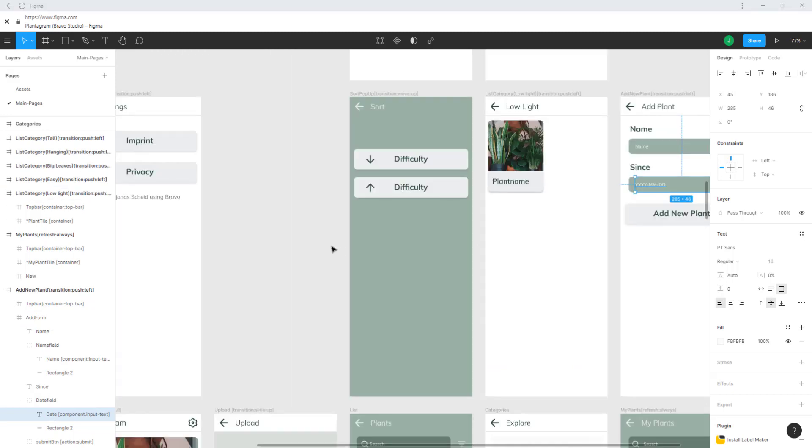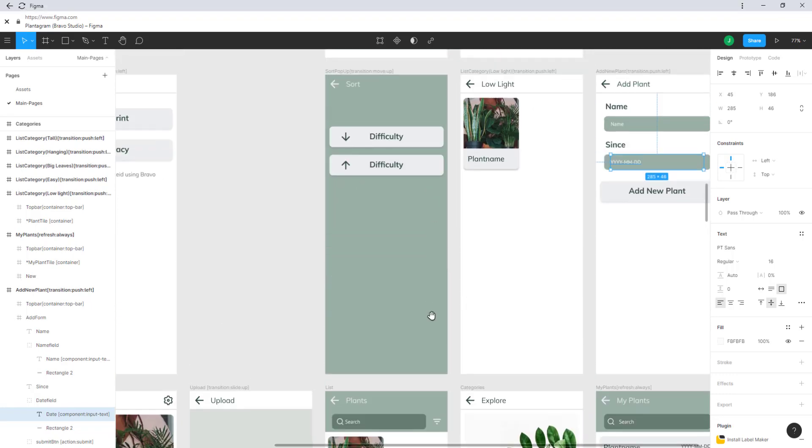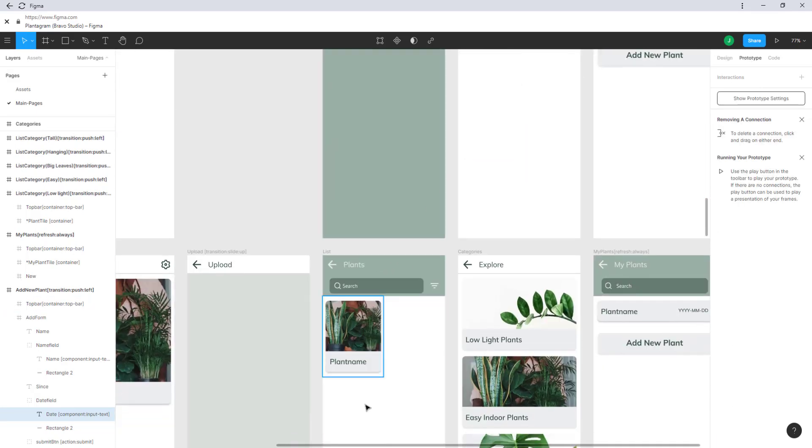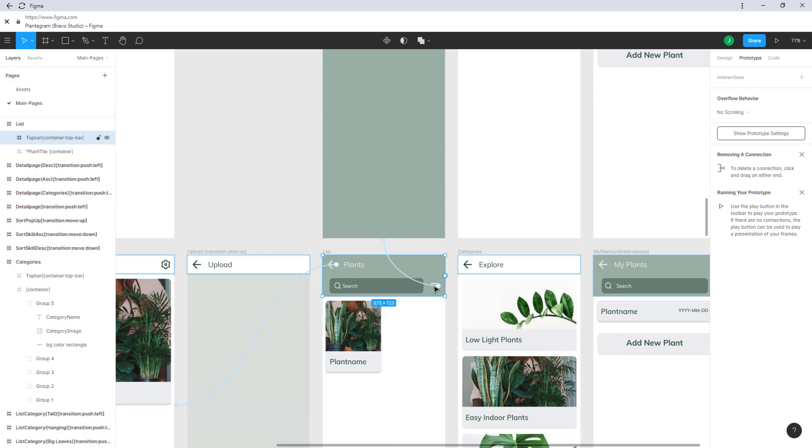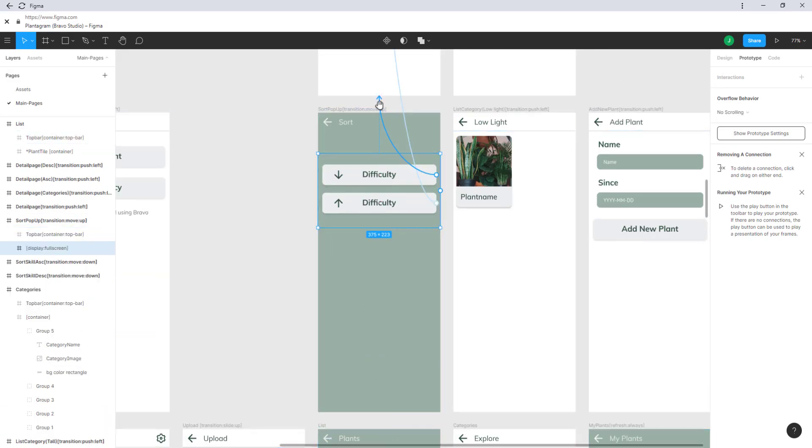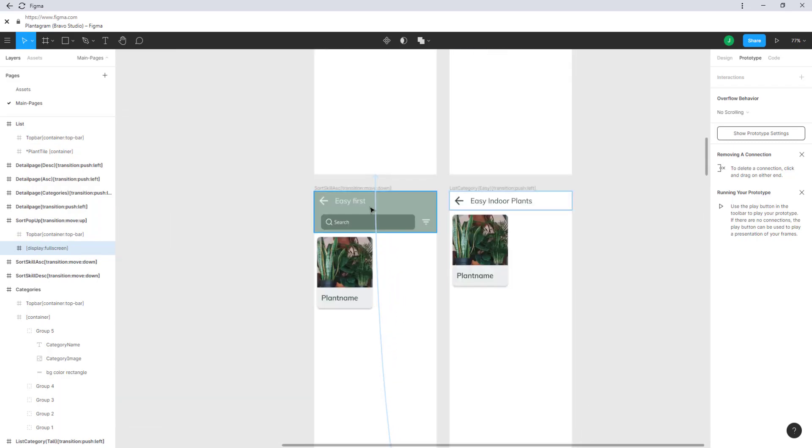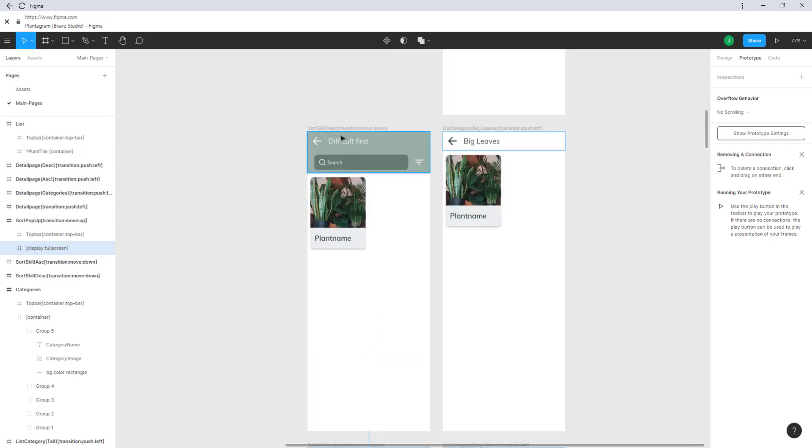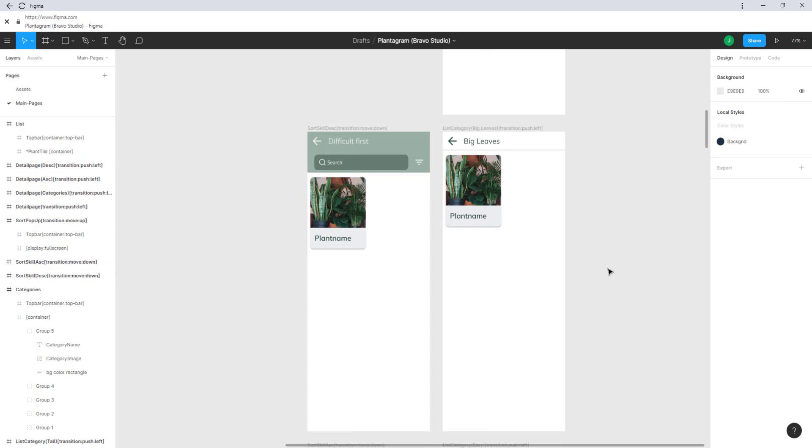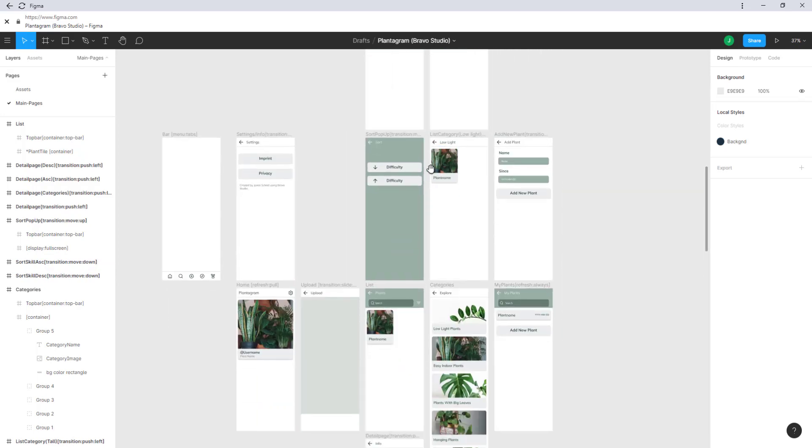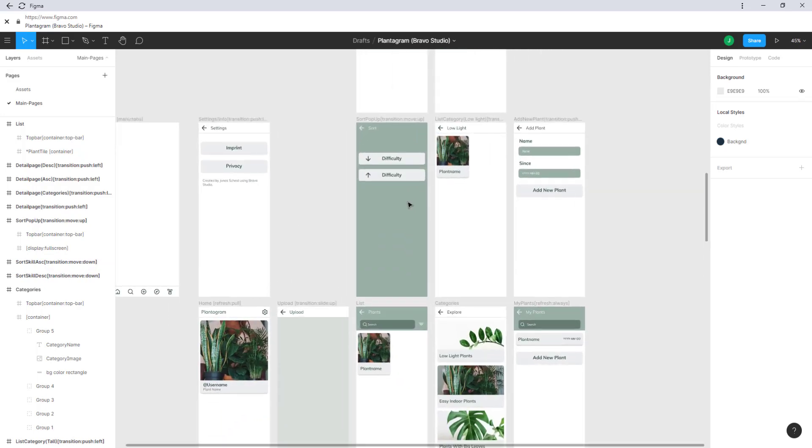Now I would like to show you the workaround for the modal menu that I had here. It's just a screen that is completely covered connected via prototyping. So if you click on this sort it opens this menu where each button is connected either to easy first which has the ascending Airtable request or the descending Airtable request for difficult first. This is not necessary anymore as Bravo introduced a modal menu.